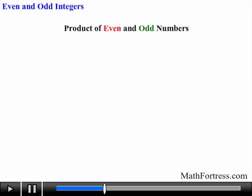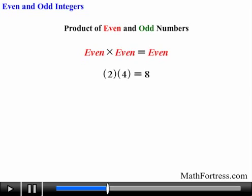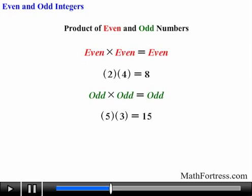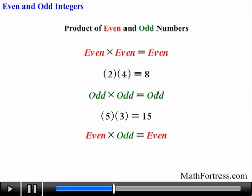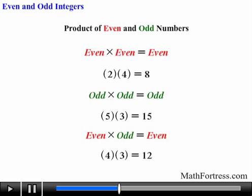Now let's explore the product of even and odd numbers. When we multiply an even number with an even number like 2 times 4 we obtain an even number 8. When we multiply an odd number with an odd number like 5 times 3 we obtain an odd number 15. You really don't have to memorize these rules — you can always figure them out by playing around with the numbers and figuring them out yourself.